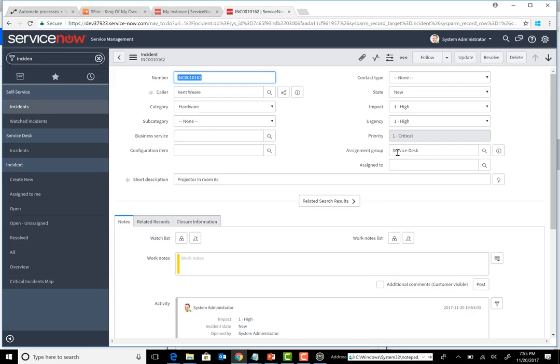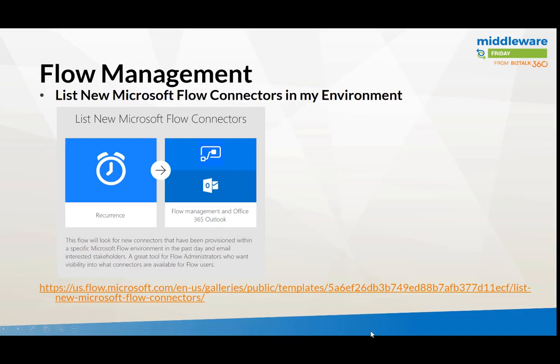That's pretty cool — taking something that would have been fairly complex even a year ago and using a template to build something compelling and useful for your enterprise within minutes. You can take these templates and enrich them — if there are additional data fields you want to capture, you're free to make those edits and save it as a new flow. Now let's talk about the next template, related to Flow management and the new Flow management connector.